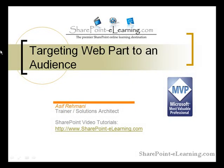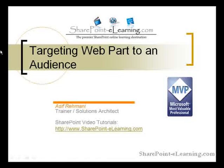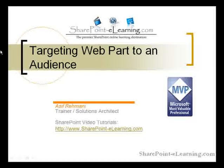This is Asif Rahmani with SharePointelearning.com. The audience targeting concept in SharePoint lets you target content to a particular set of people.